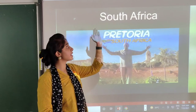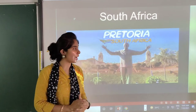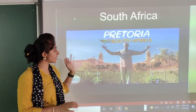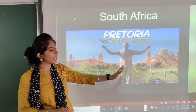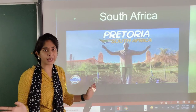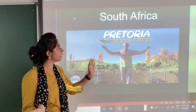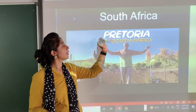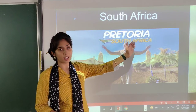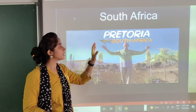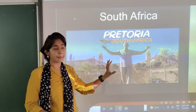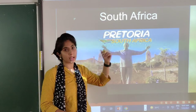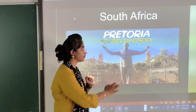Then the next is South Africa. Here you can see a very happening place — that is Pretoria. Pretoria is the capital of South Africa.